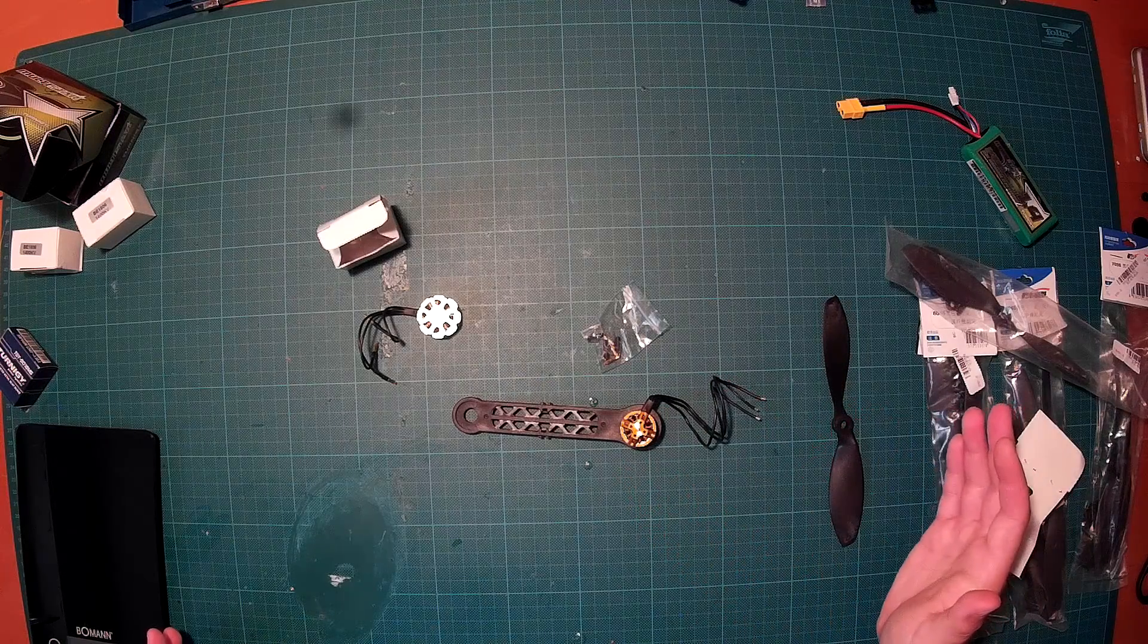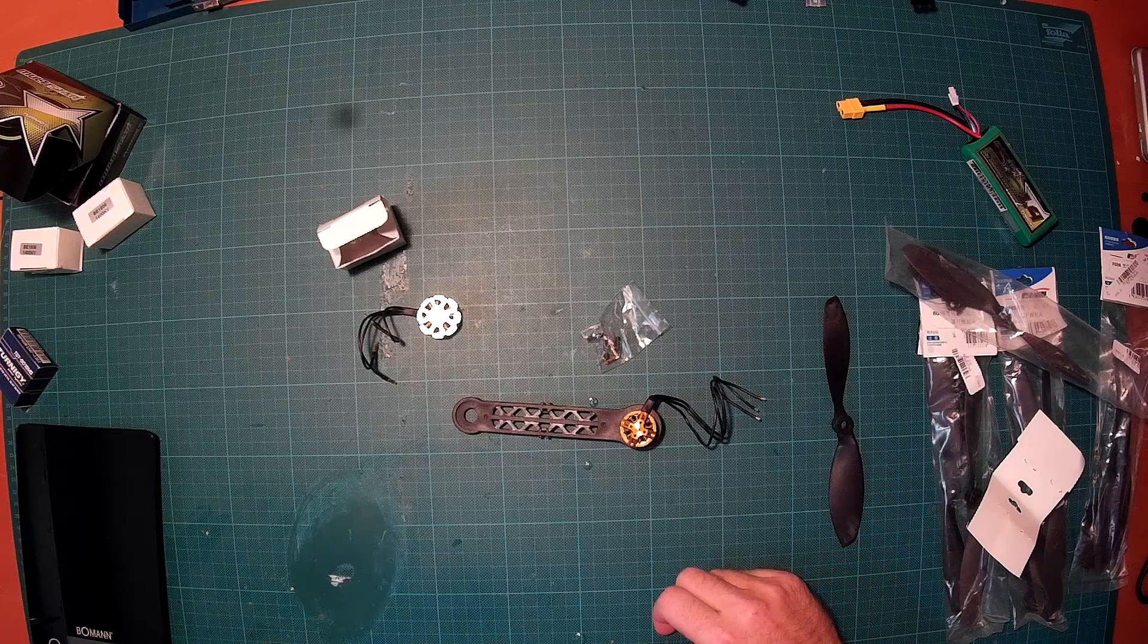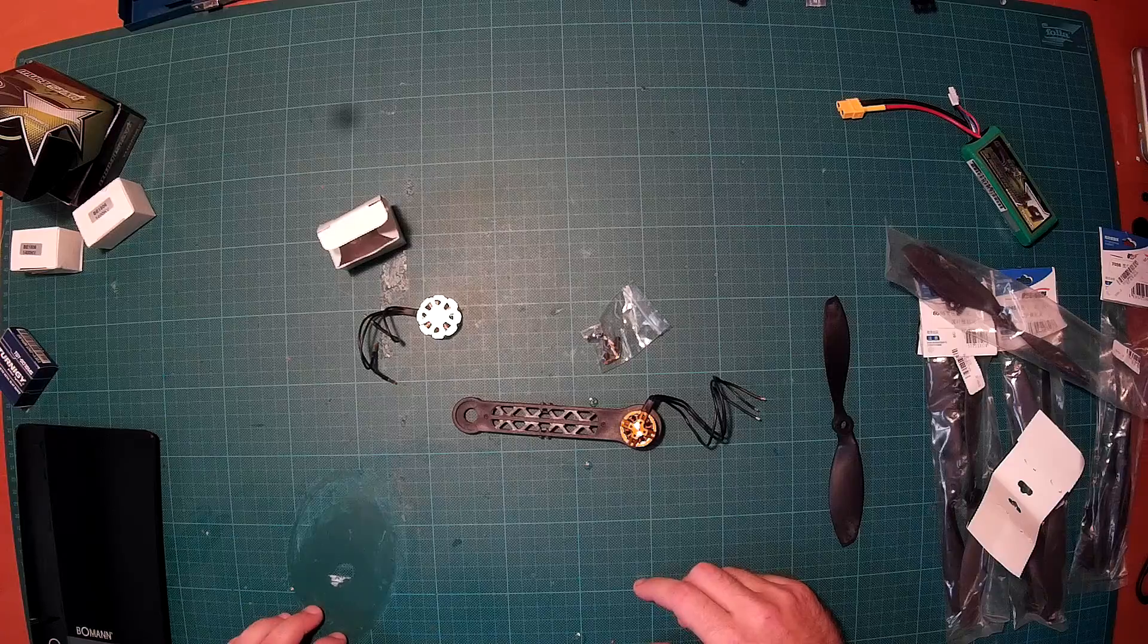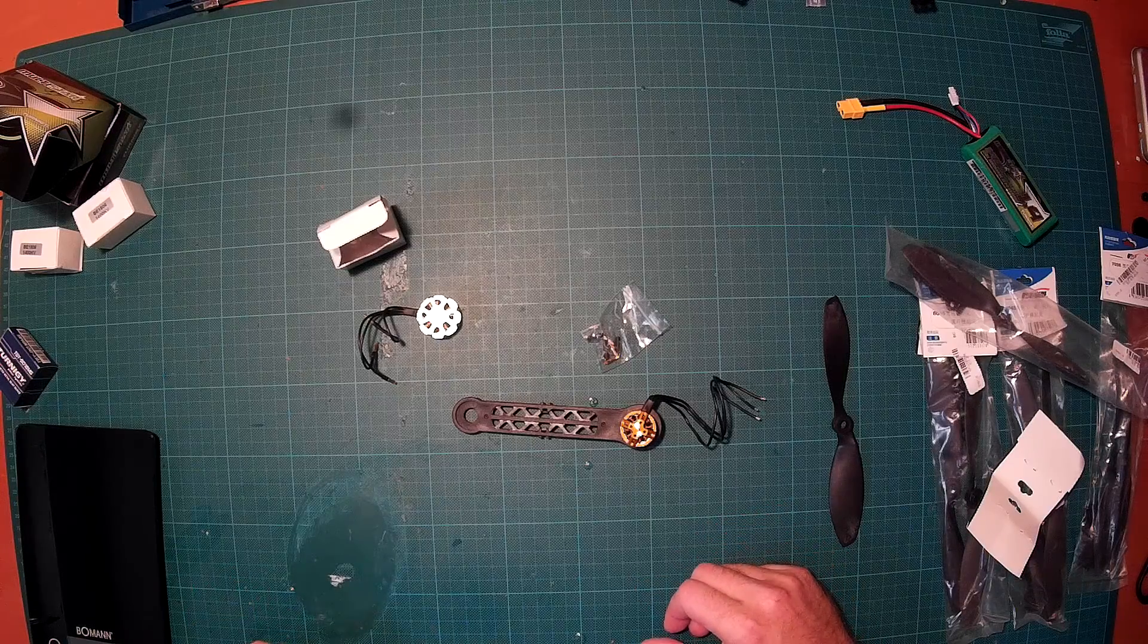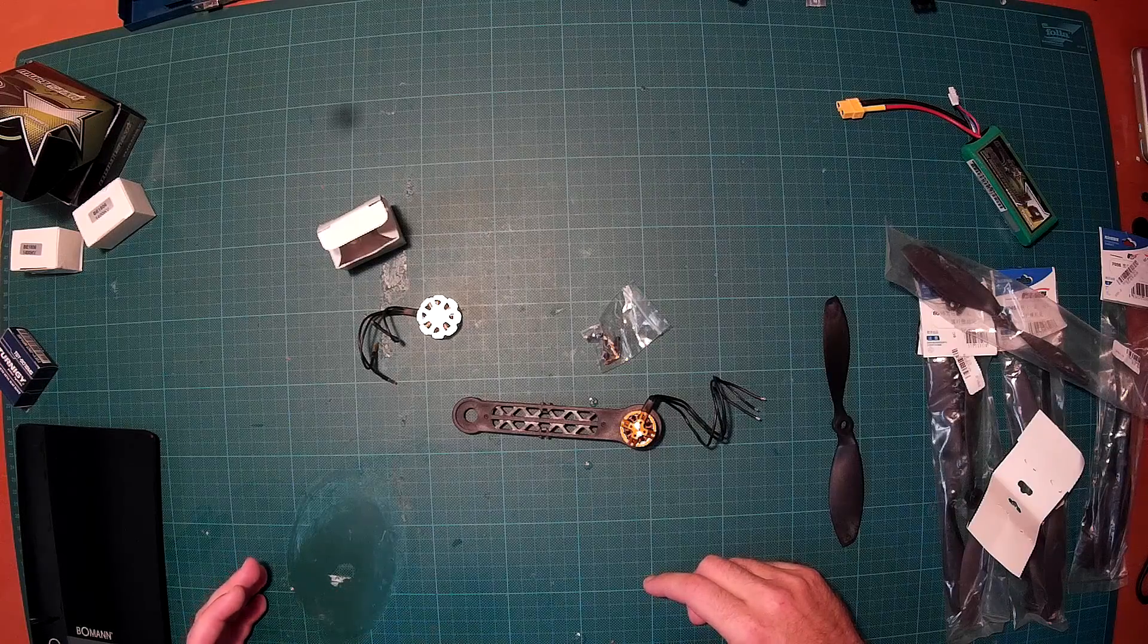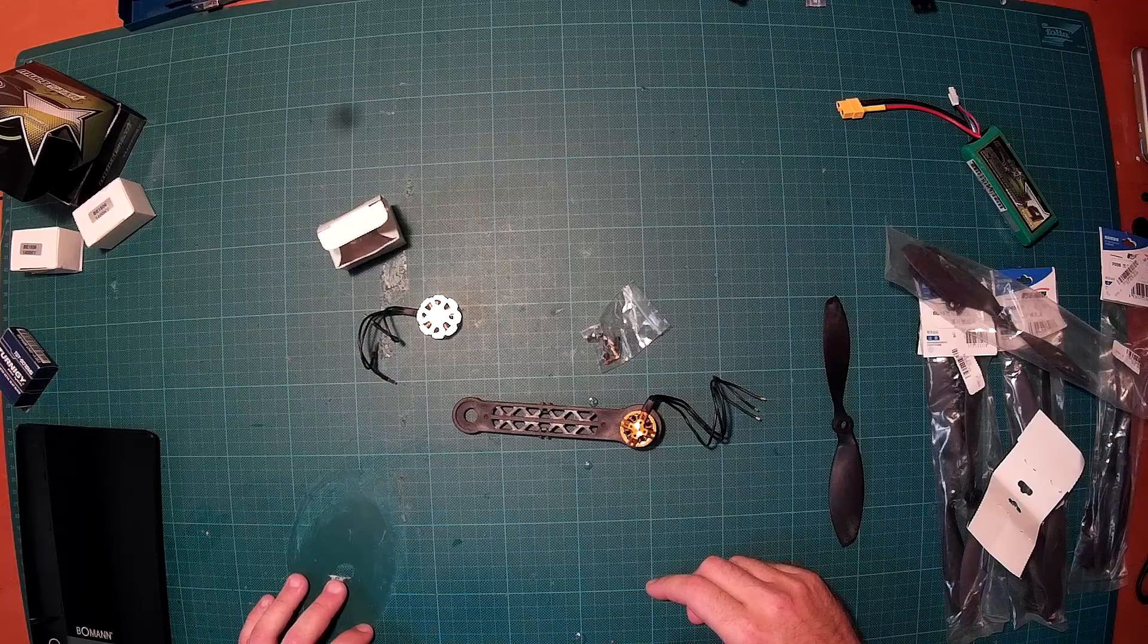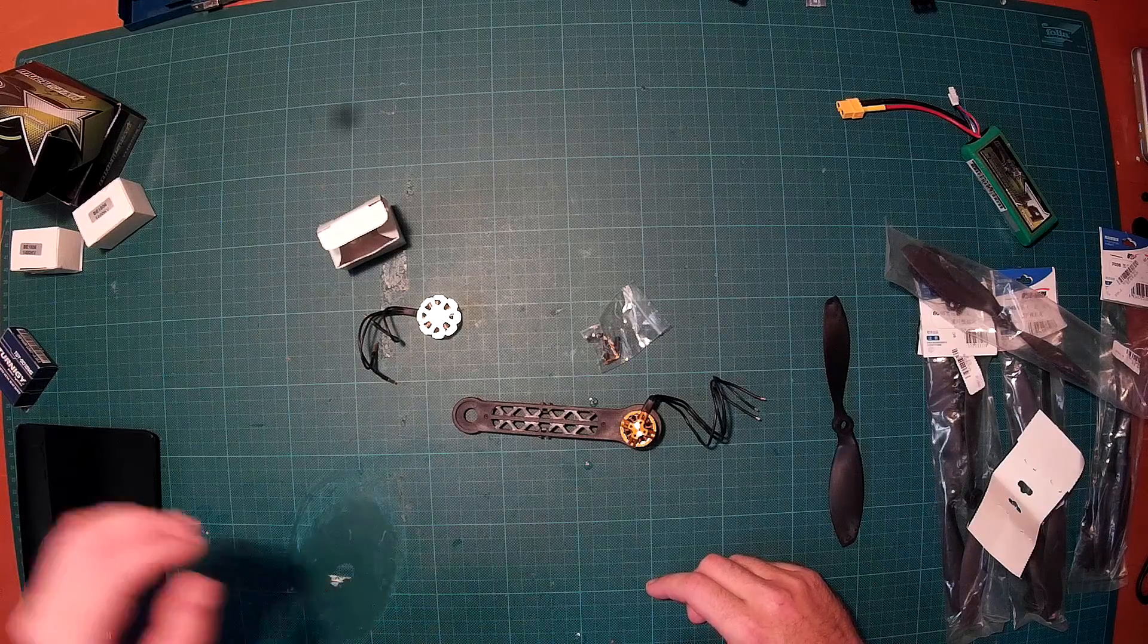This was just a short unboxing review. I am very much looking forward to this build. Once I have finished it, I will publish another video showing you how I built this and if everything I have in mind works. I hope you enjoyed this short unboxing video. If you did enjoy it, please leave a thumbs up and subscribe to my channel. See you later.